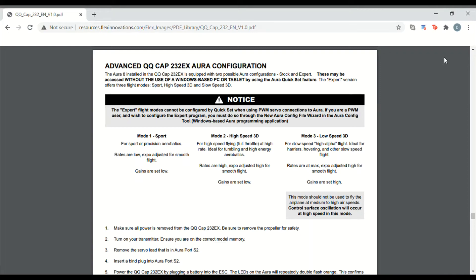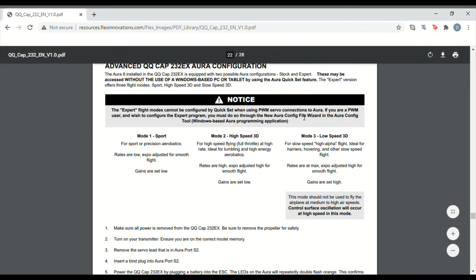So in this video we'll explain how to set up a gyro kill switch if using the expert mode in the Aura.